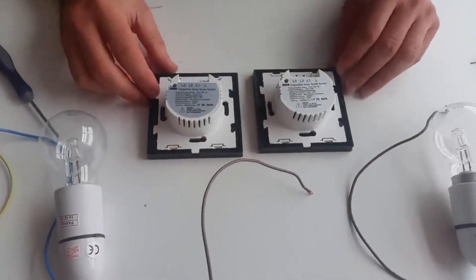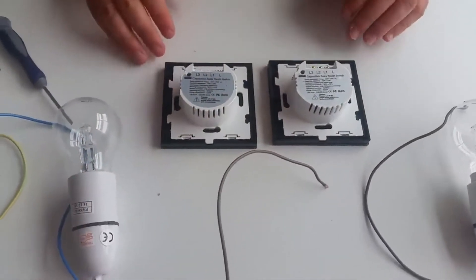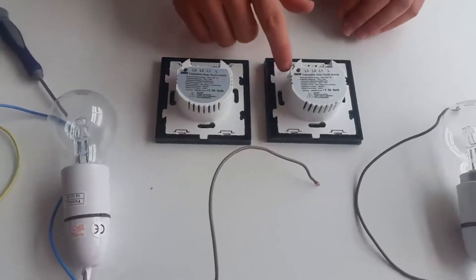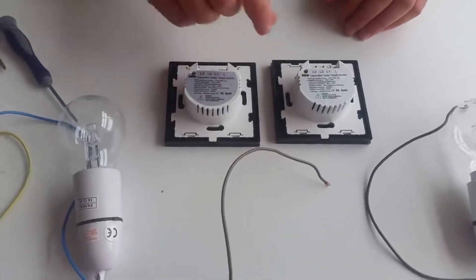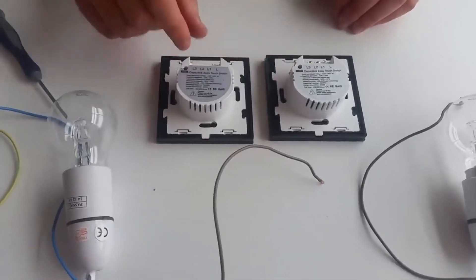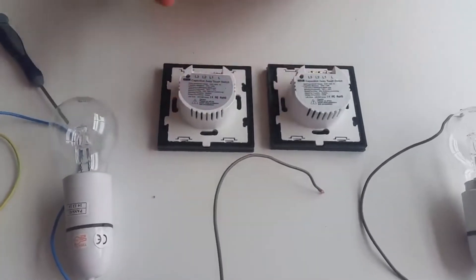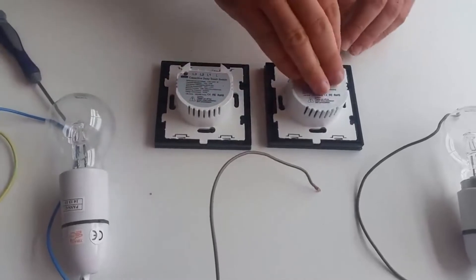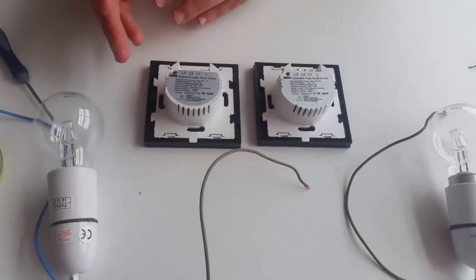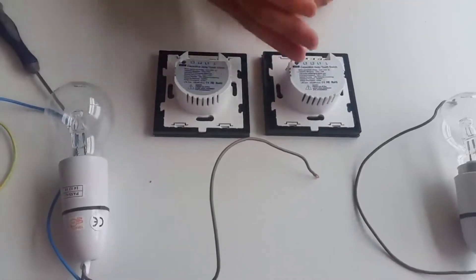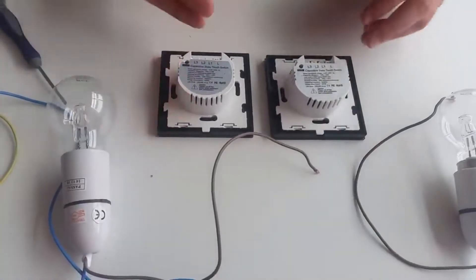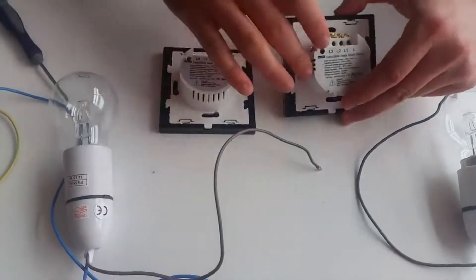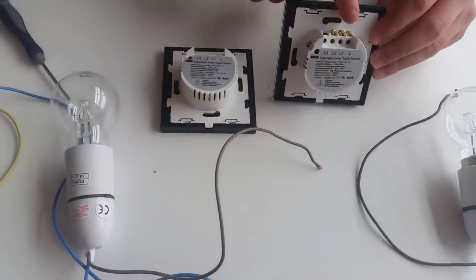The way these switches work is through signaling, which means the two-way slots on each side signal each switch to tell it what to do. When you turn one switch on, so will the other through signals.